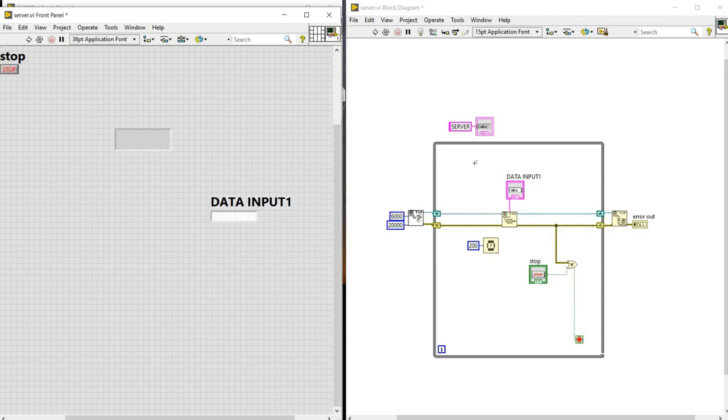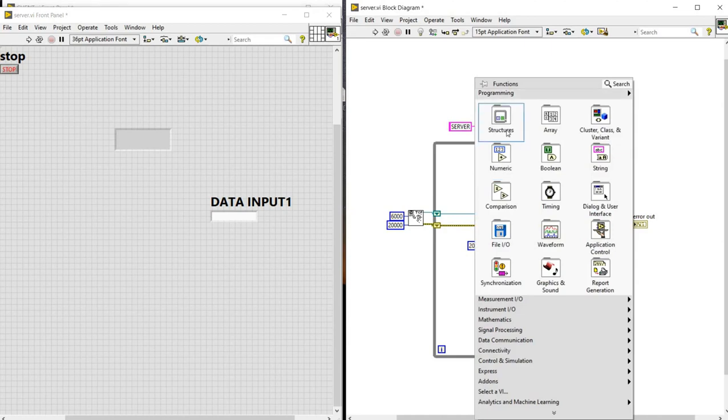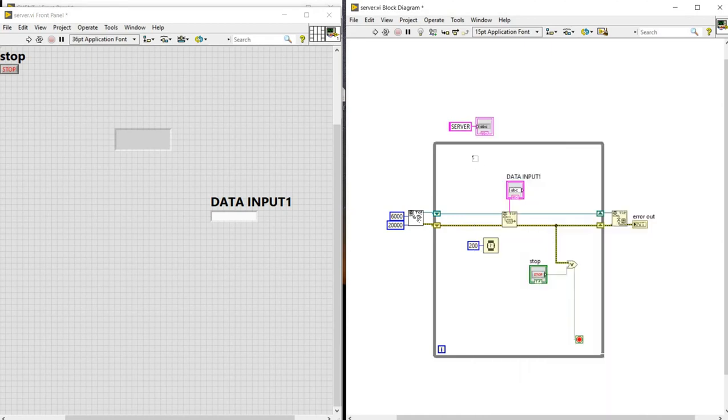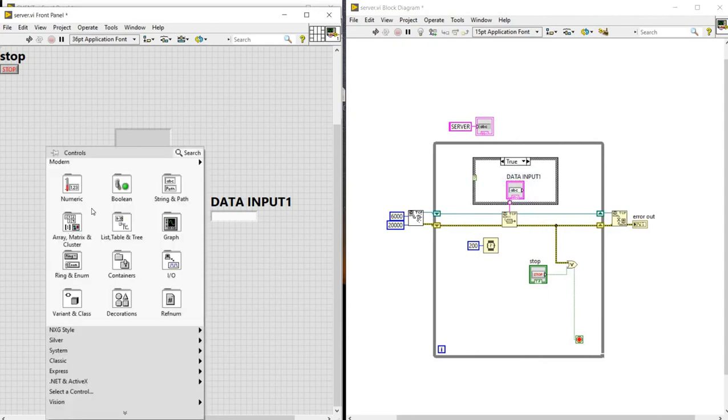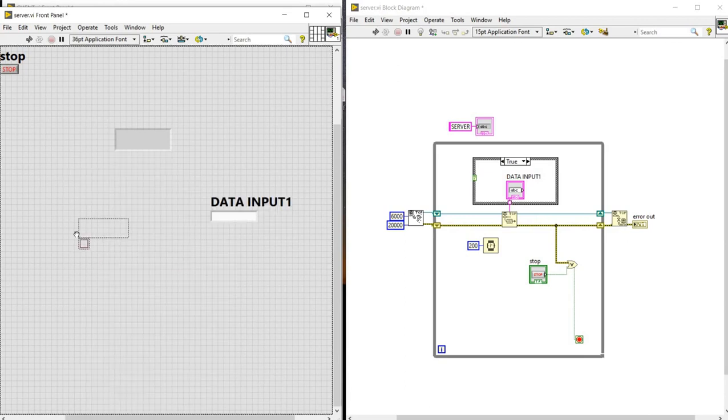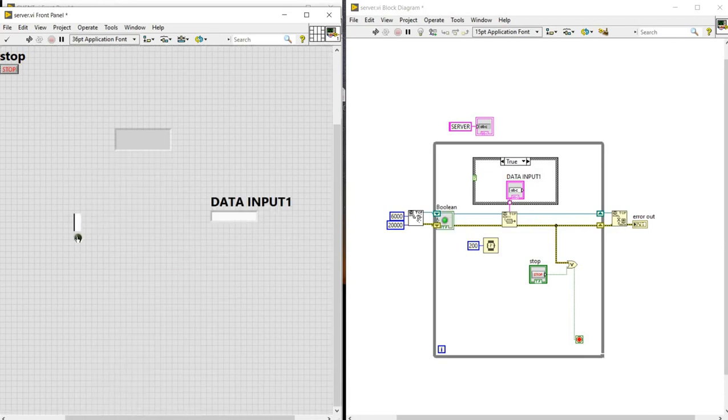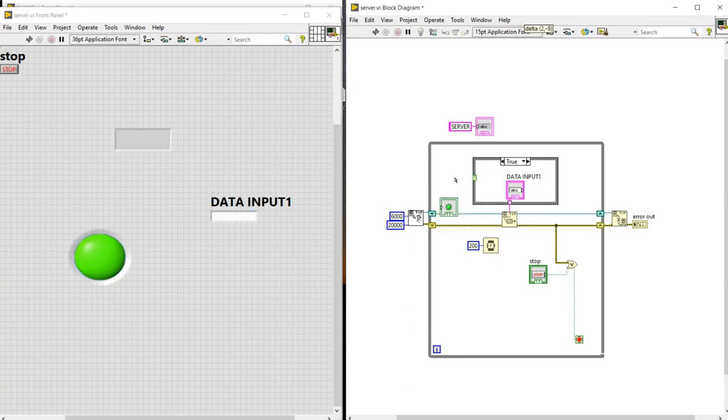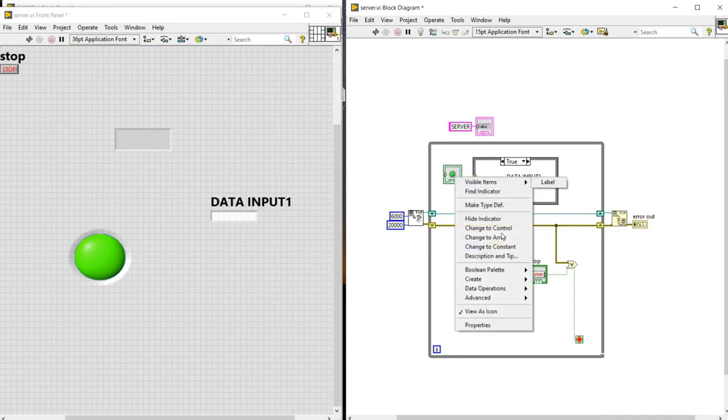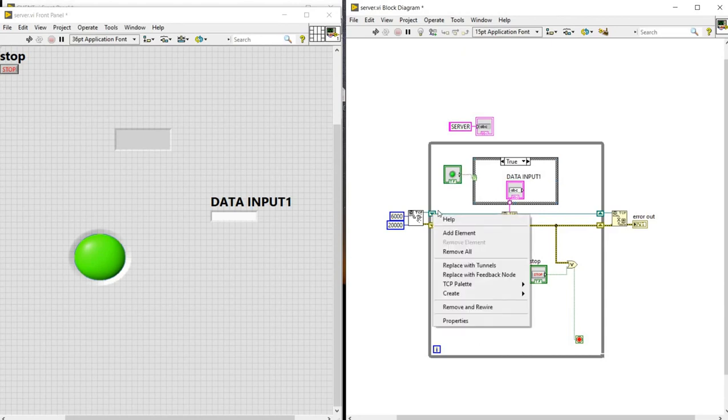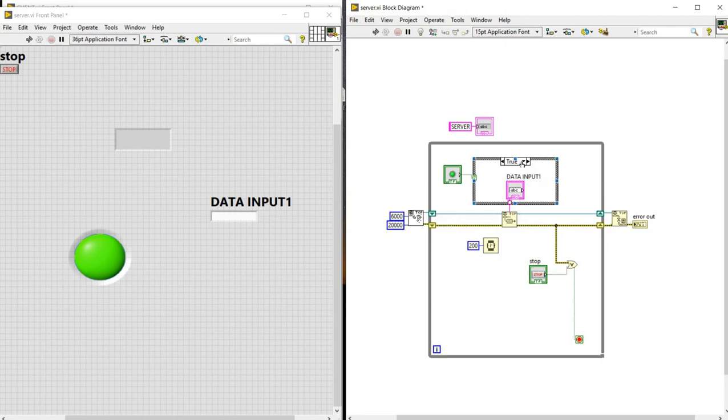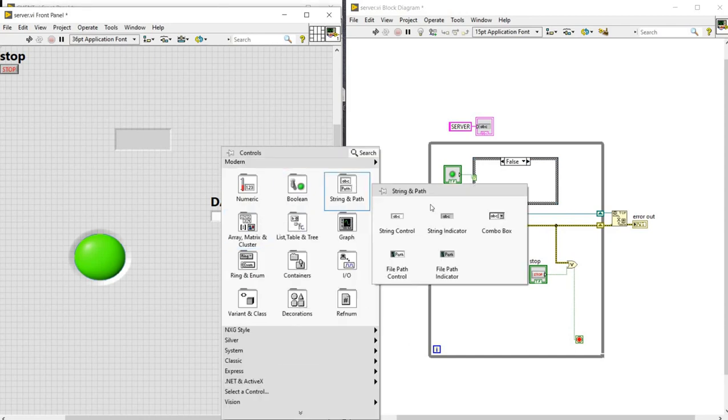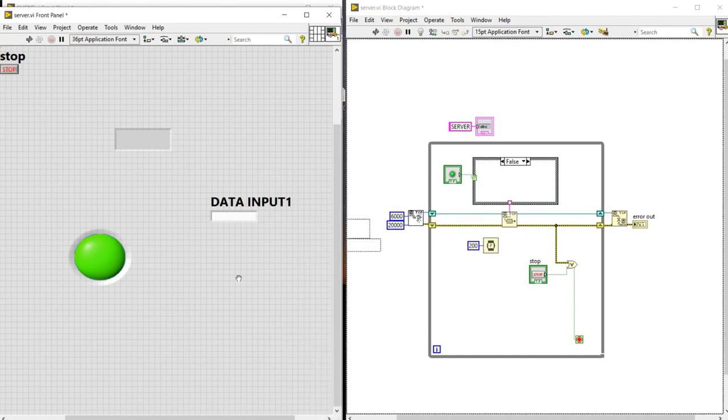And now we will create a case structure. For this we will add a boolean to shift the case. We will change it to control. And now if it is true this will happen. If it is false we need to give another one. That's why we are taking another string control.